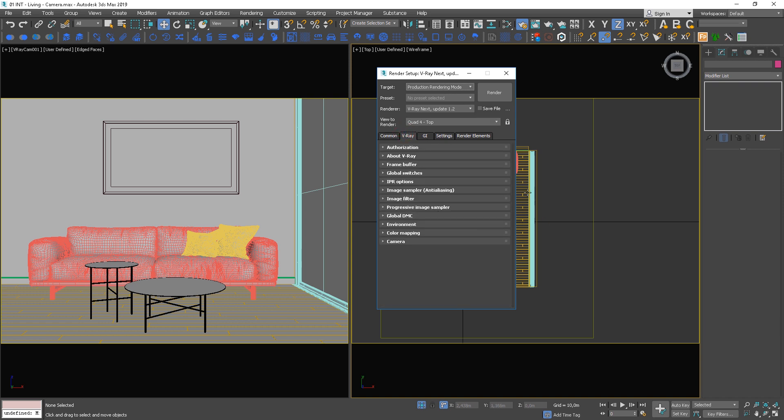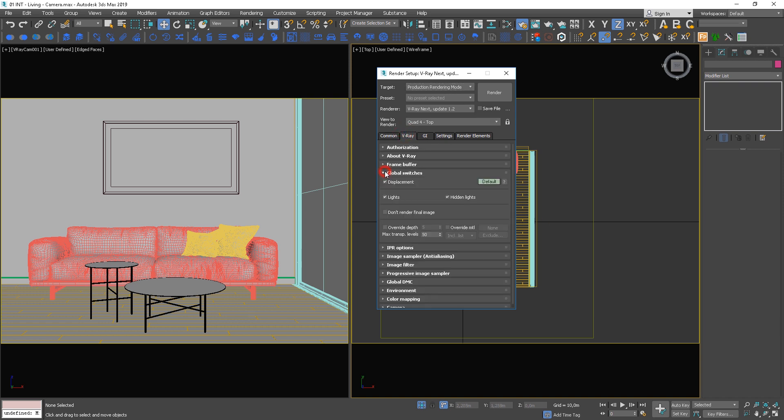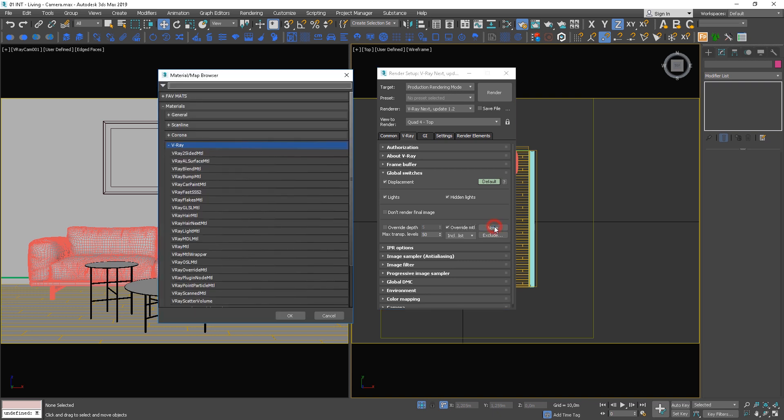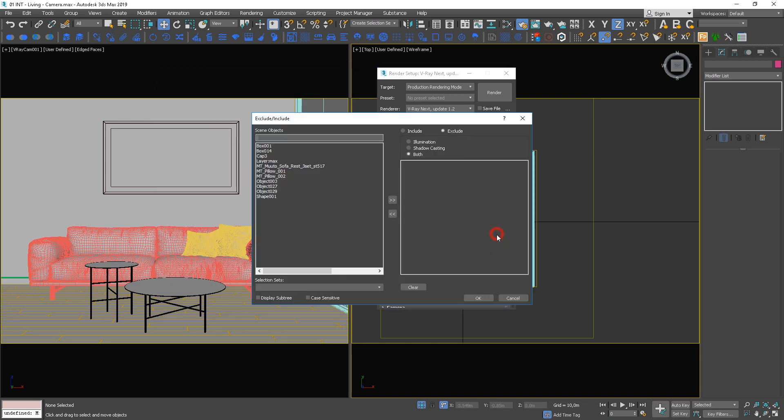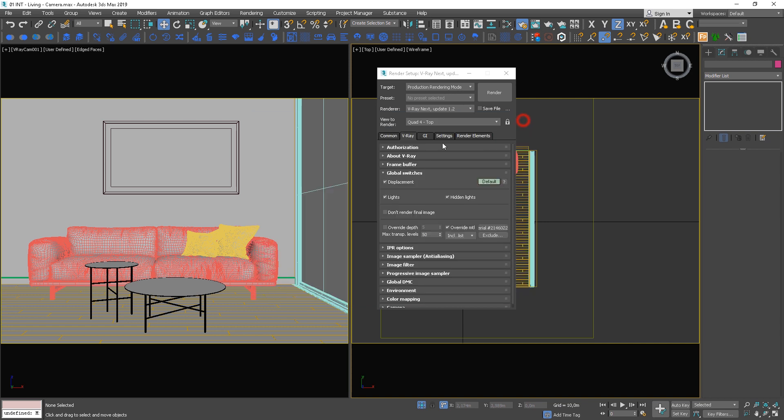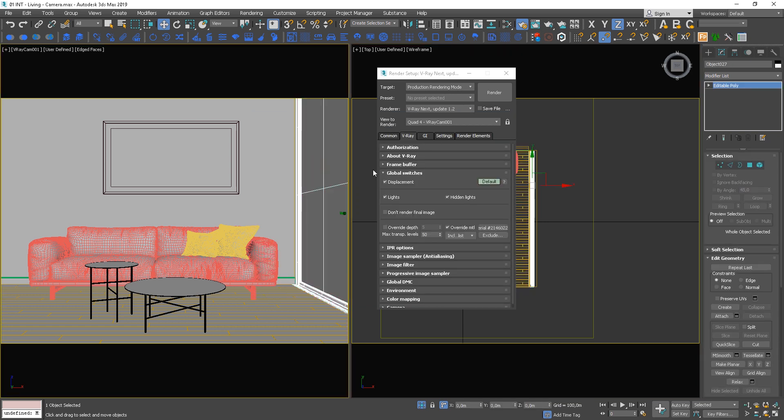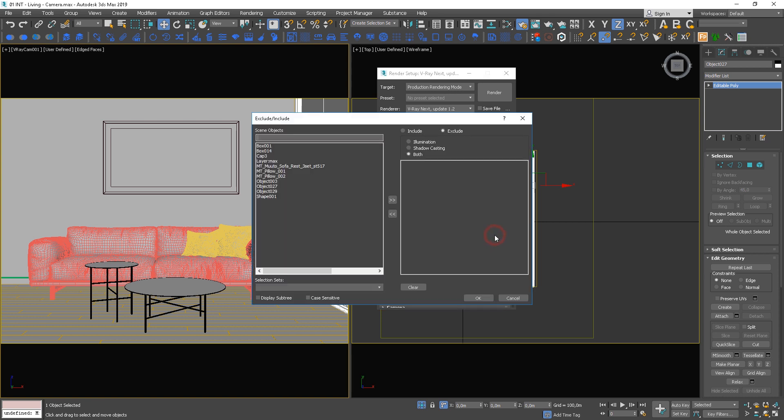Let's use the material override and choose a basic Corona material. It's really important to exclude all the main things made of glass or another transparent or semi-transparent material which can significantly influence the image. In our case it will be the window.